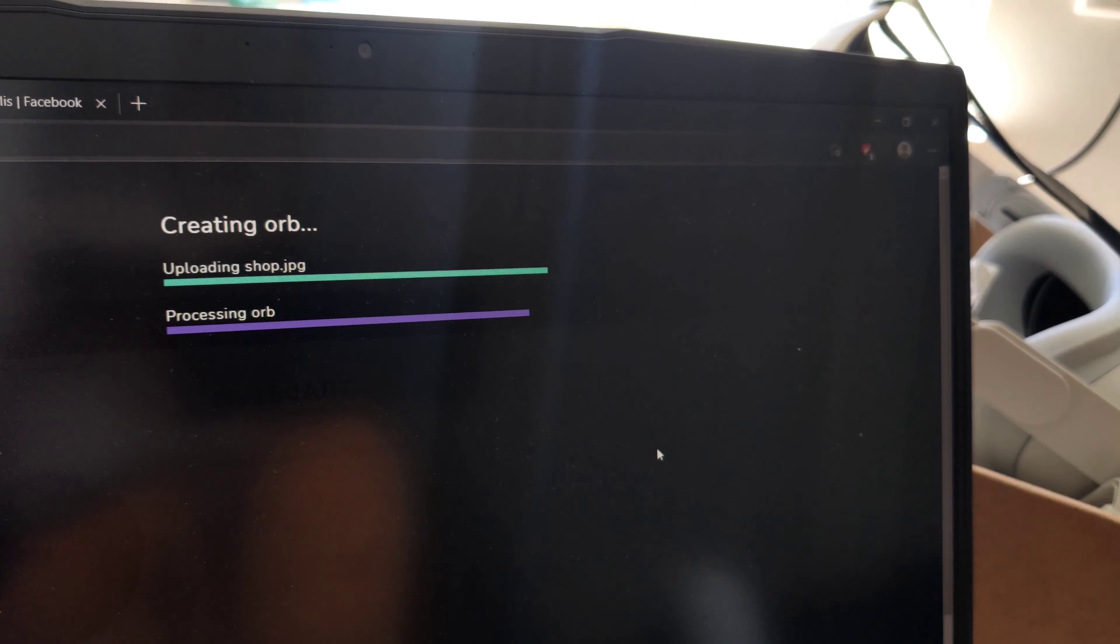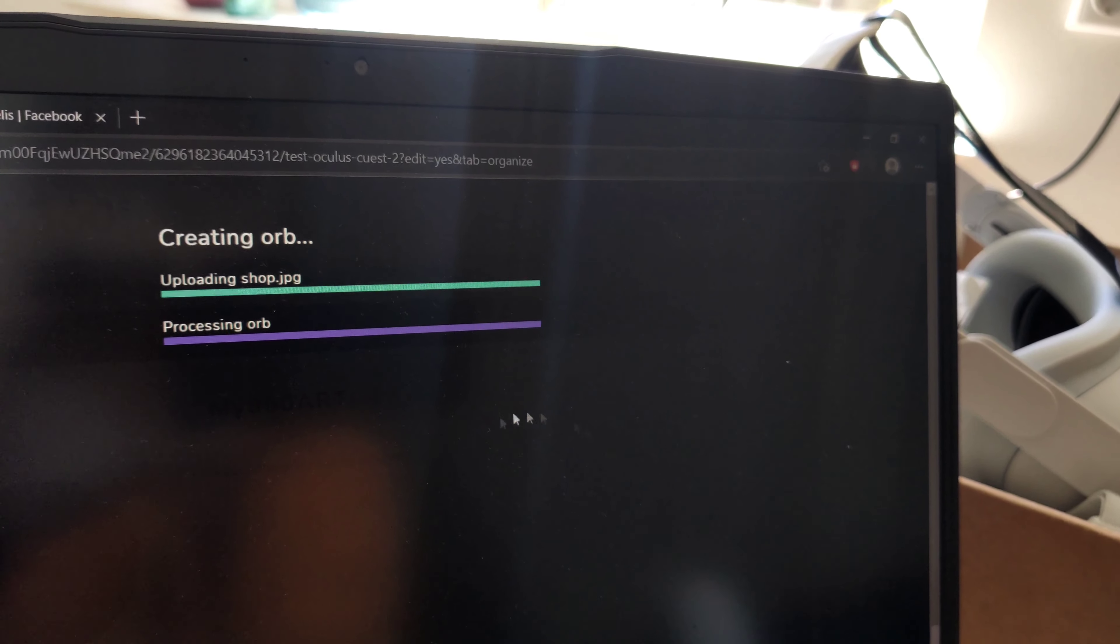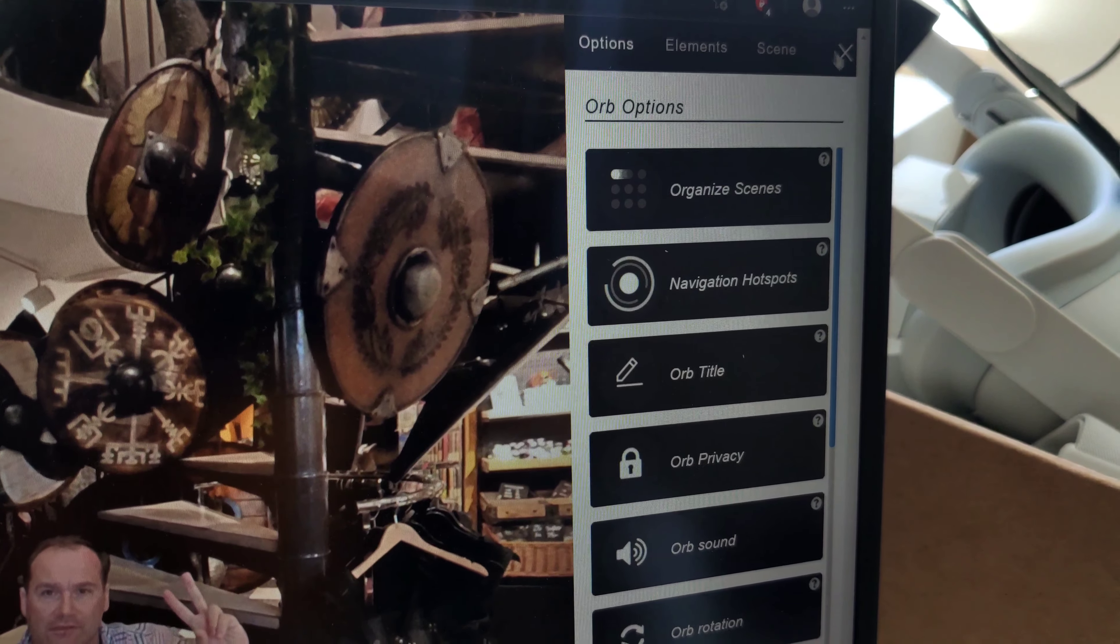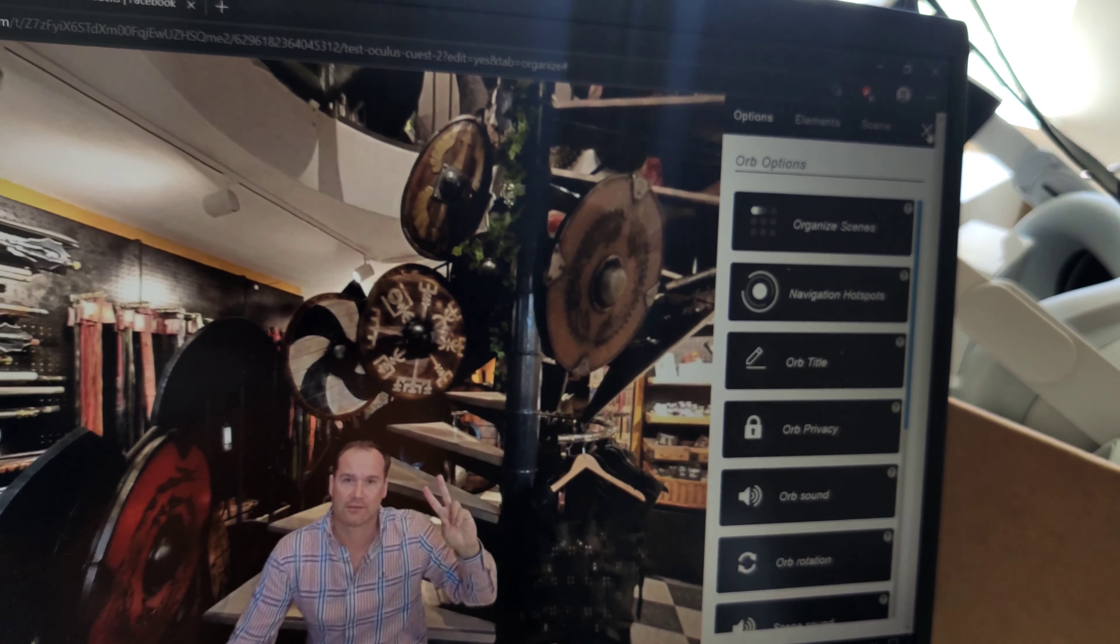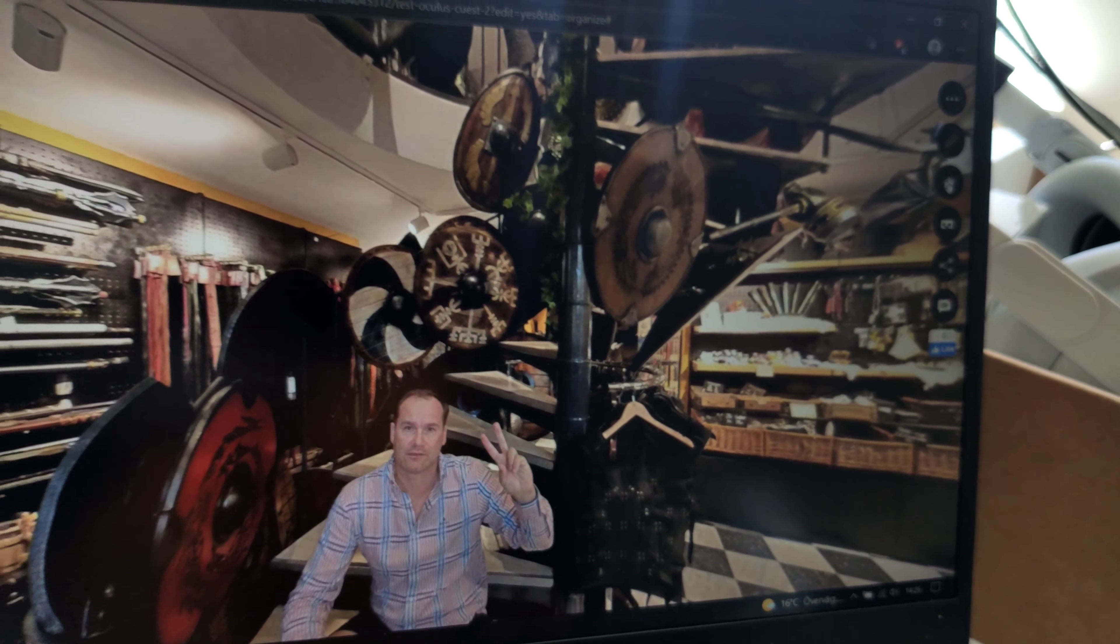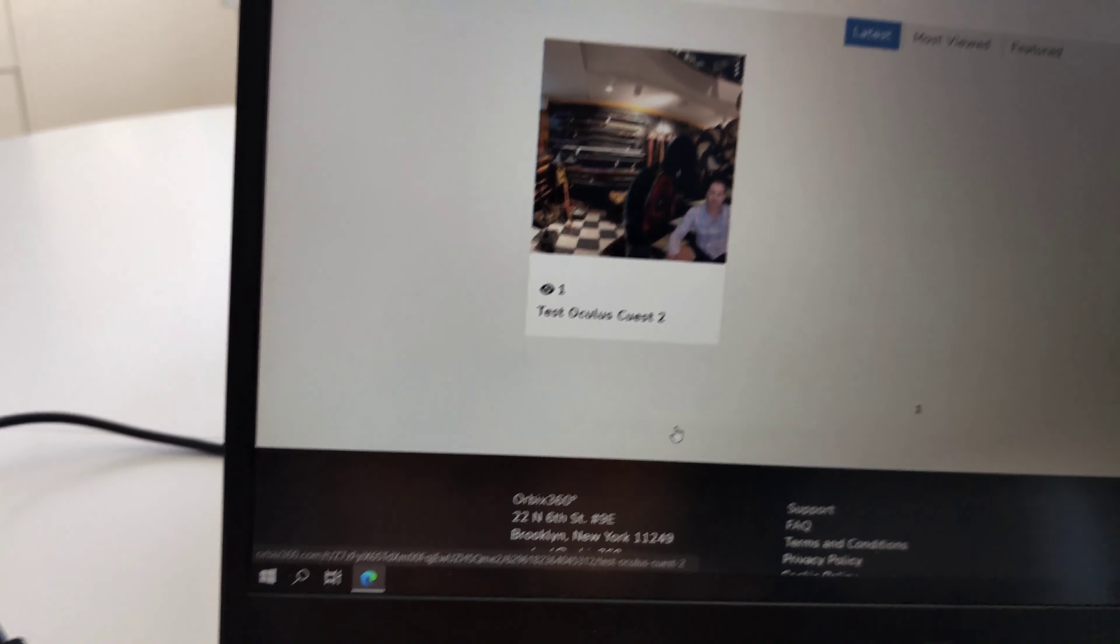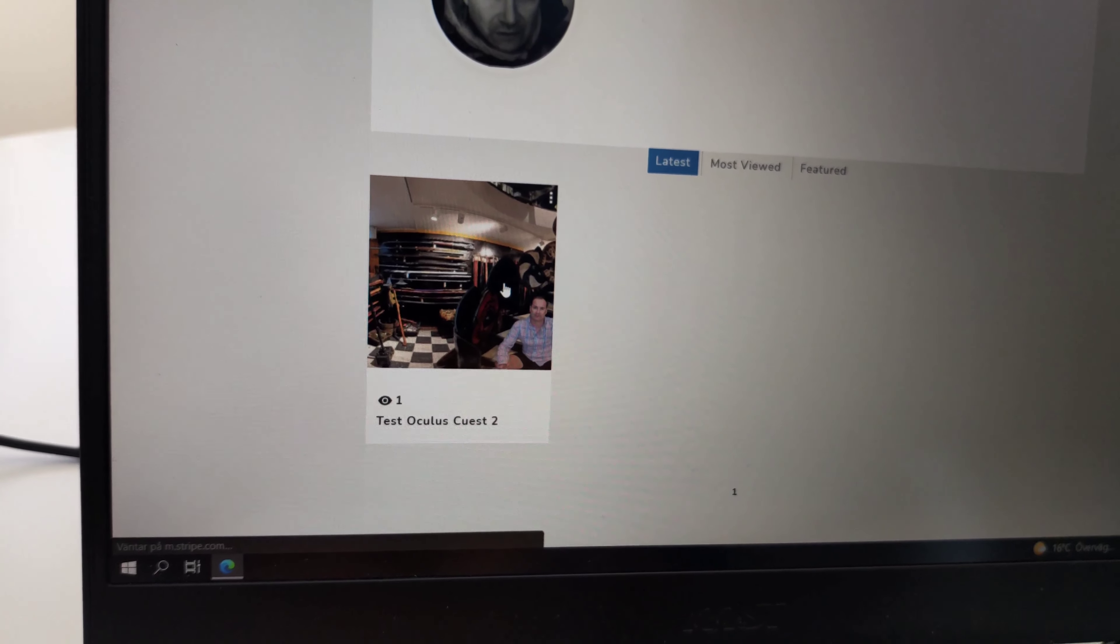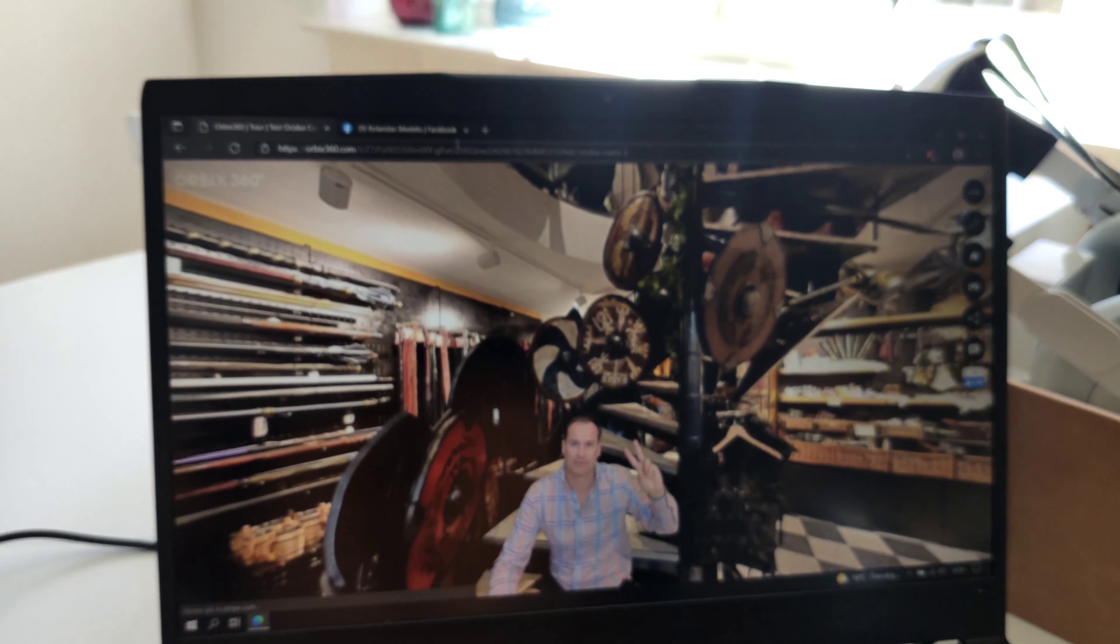There are many settings where you can change your photo in many ways, but we're not going to use those. After you've uploaded your photo, just go to your profile and open your photo.